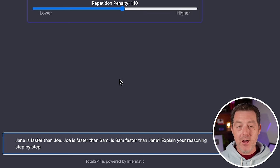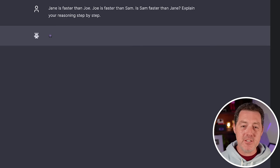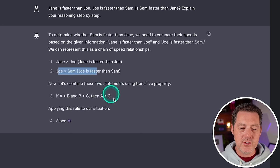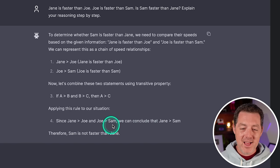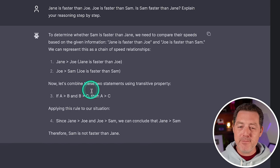Okay. Next. Jane is faster than Joe. Joe is faster than Sam. Is Sam faster than Jane? Explain your reasoning step-by-step. To determine whether Sam is faster than Jane, we need to compare their speed. So Jane is faster than Joe. Joe is faster than Sam. And it actually tells me this is the transitive property. Yes. Perfect. And we can conclude that Jane is faster than Sam. Therefore, Sam is not faster than Jane. This might be the best answer that we've ever gotten for this question. So absolute pass.